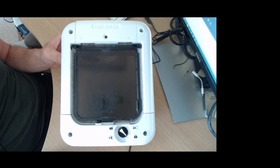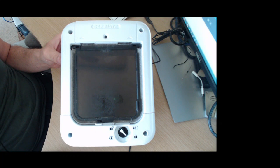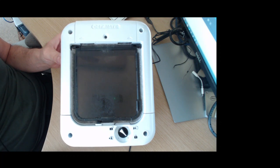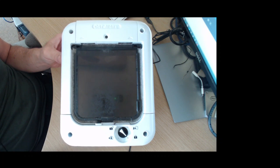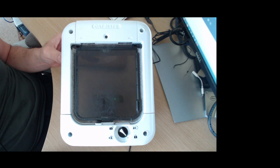This is a Catmate microchip cat flap. I'm making this video because I couldn't find any others on YouTube and I commonly use YouTube to look for ways on fixing things. So I thought it would be useful to make this video just to talk about some of the common problems and how you can fix them.